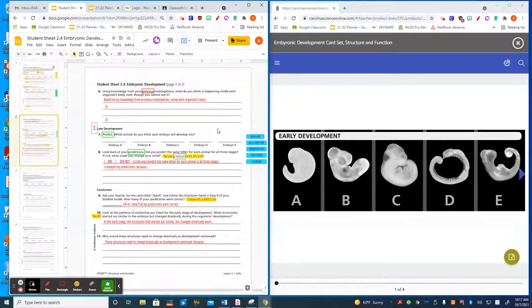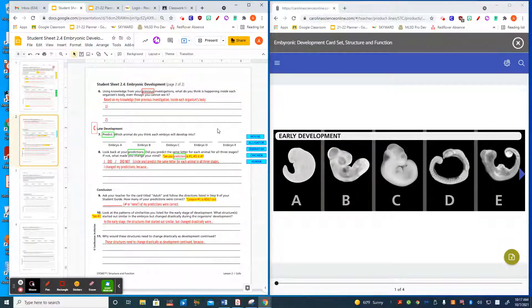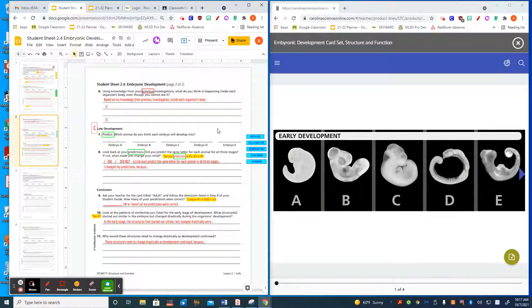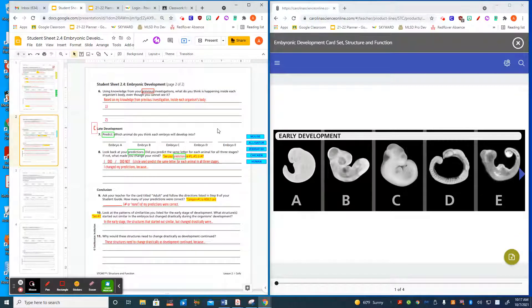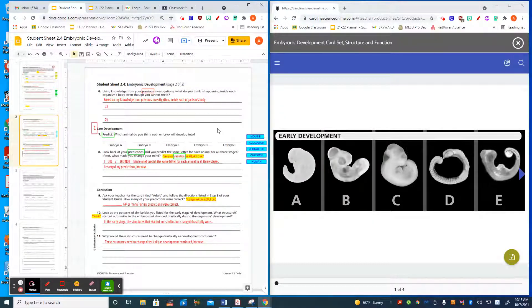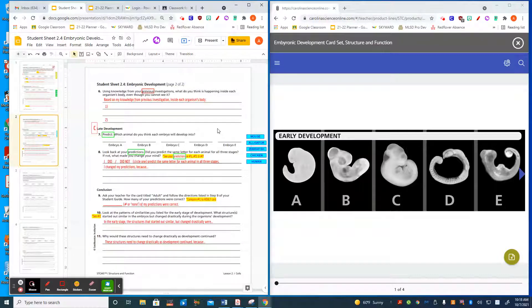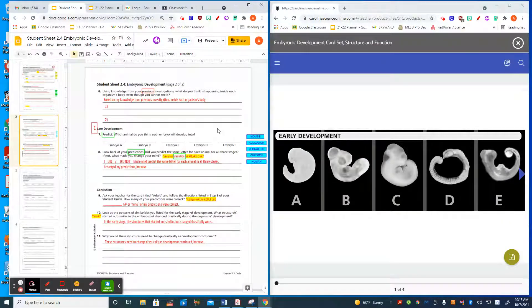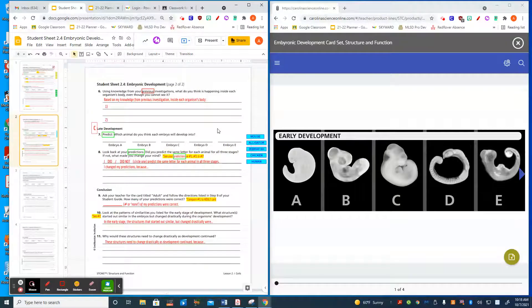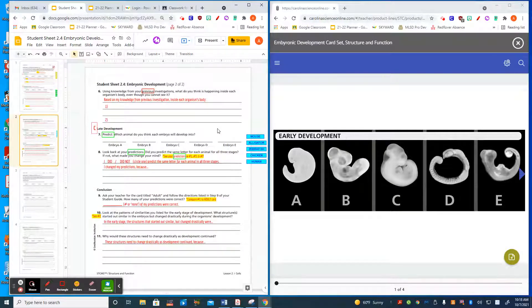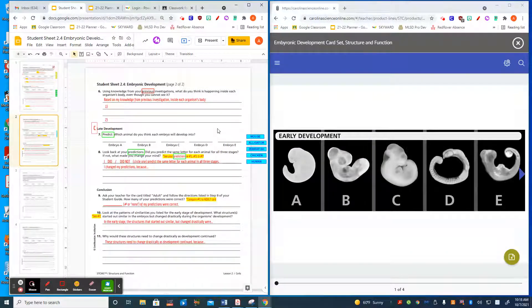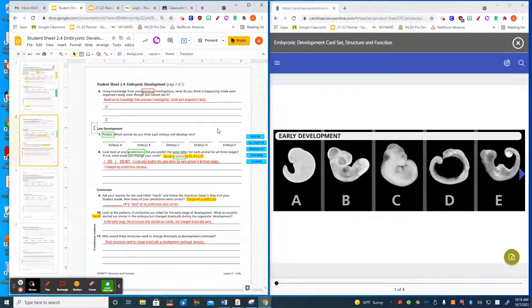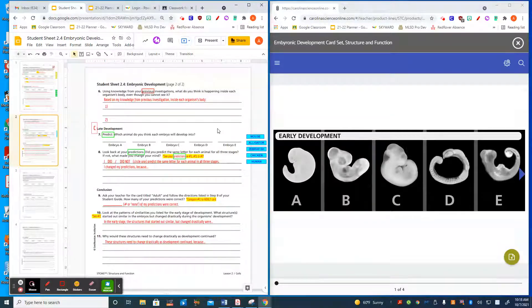Lastly, you're going to look at the adult card and compare it to your prediction for number one, and tell me how many out of five did you get correct. So when you first looked at the embryos in the early stage of development, and then you looked at the adult card, how many did you get right in the first stage prediction?